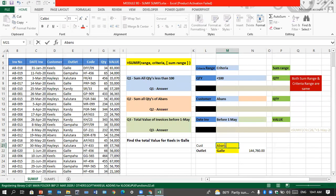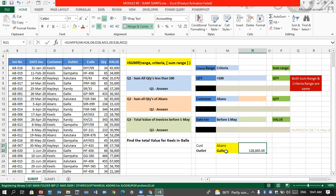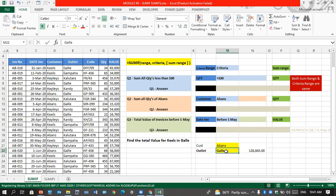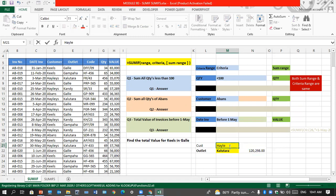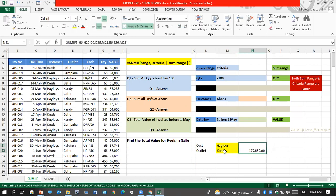Now I'll change to Abans — let's say Abans, Kalutara — you get a different total. See how powerful this is. Let's say Hayleys Candy — Hayleys Kalutara, Hayleys Candy — it keeps on changing. That is SUMIFS. I'll also do COUNTIF from this because COUNTIF is much easier than SUMIF — it has always only one range, the range that you count. COUNTIFS will have multiple ranges.